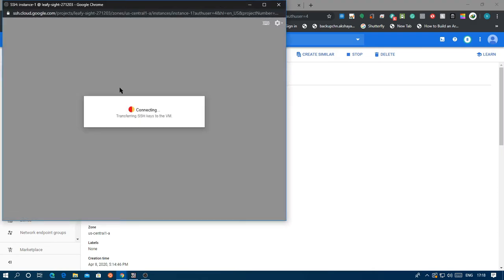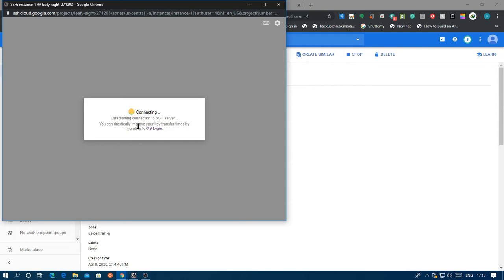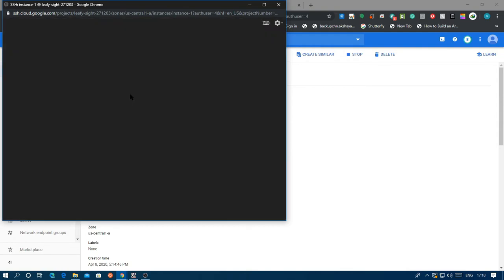The SSH button is right there, just click on it. It's going to transfer the keys and connect to the VM. When you make a new machine you're limited to the command prompt or terminal only, so just wait for it to connect.